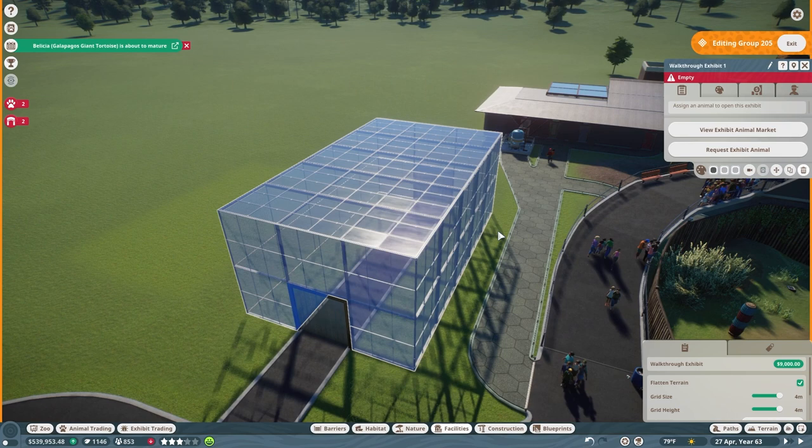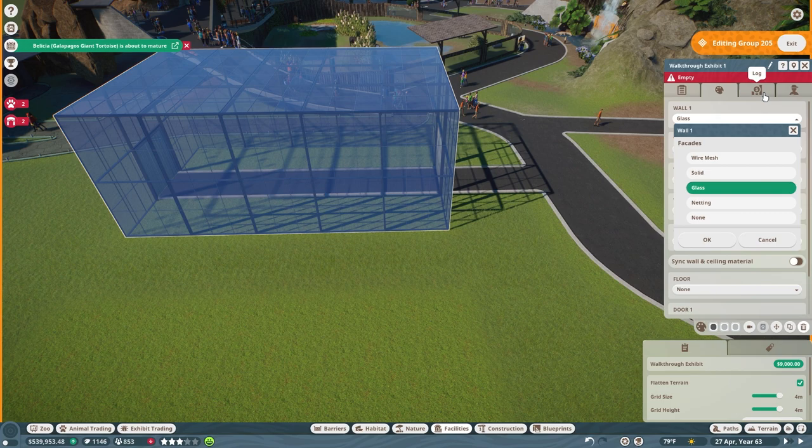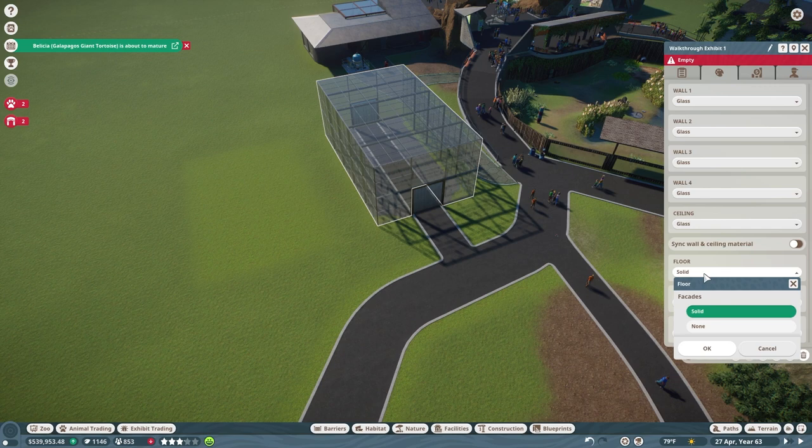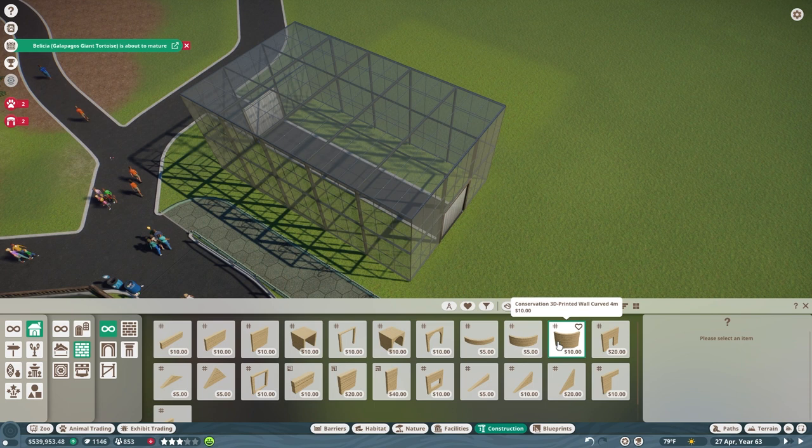So one thing I've never played around with is the walkthrough exhibit. So for the bug bungalow, we are going to have a butterfly exhibit attached to it. So I guess we'll walk through our butterfly exhibit and then into the rest of the kind of exhibit display building.